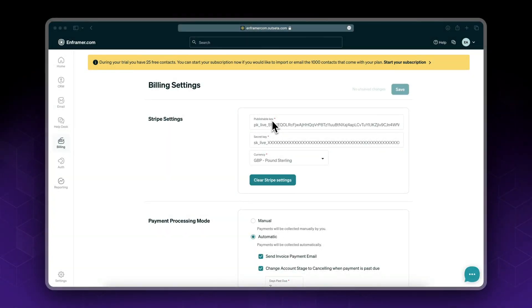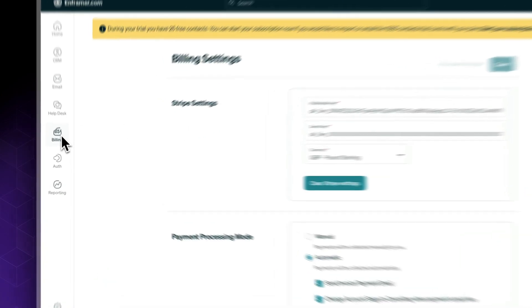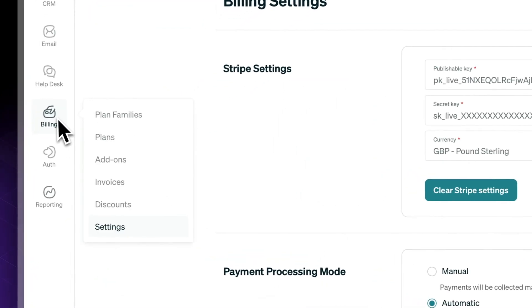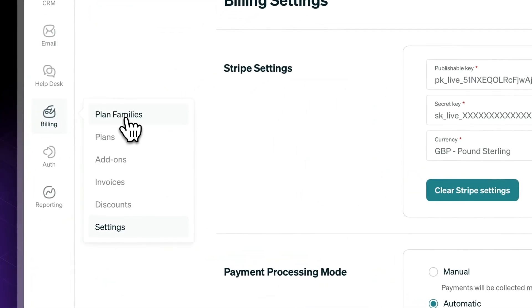Alright, so now that we have done setting up and connecting our Stripe account, the next step we need to do is to create our membership plans. So let's go to billing plan families.